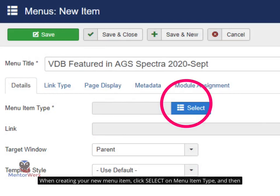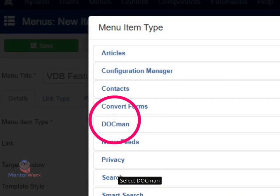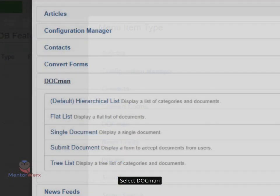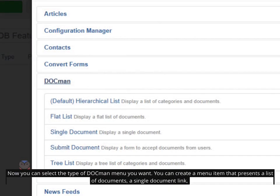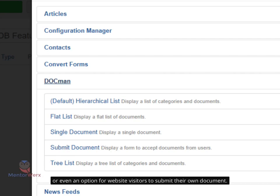When creating your new menu item, click Select on Menu Item Type, and then select DocMan. Now you can select the type of DocMan menu you want. You can create a menu item that presents a list of documents, a single document link, or even an option for website visitors to submit their own document.